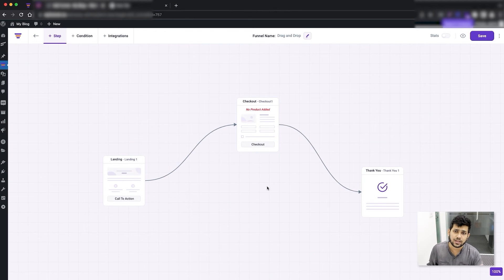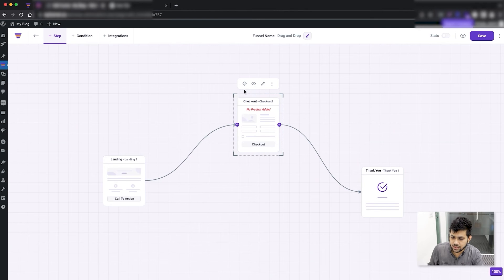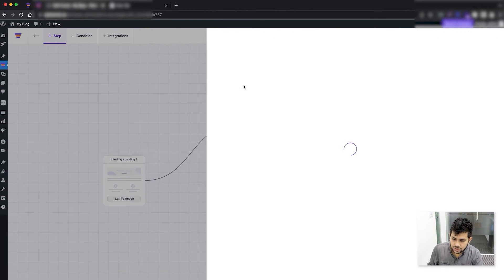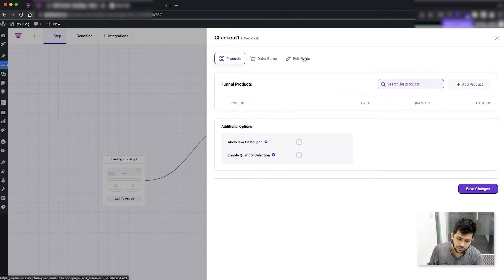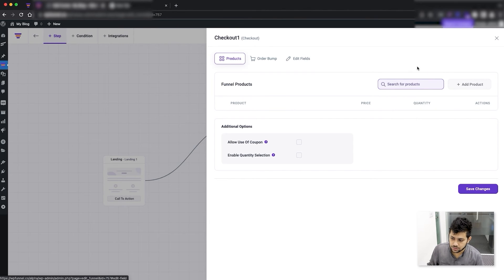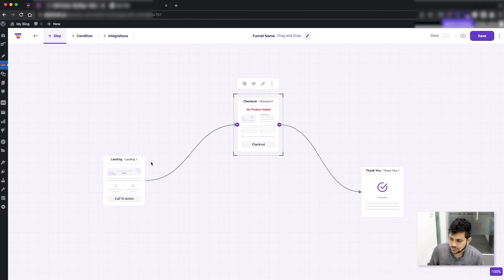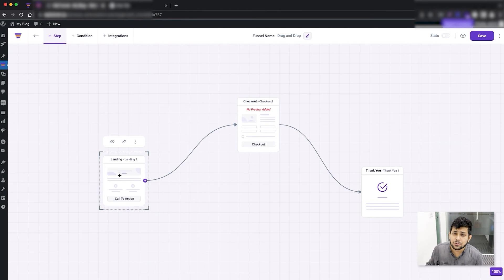After you add the steps, the next thing to do is add the default product to your funnel. You can do this by selecting the checkout step and clicking on the settings icon. That gives you specific options for the checkout step, such as adding the main product, assigning an order bump offer, and editing the checkout fields. I'll cover those in detail in other videos.